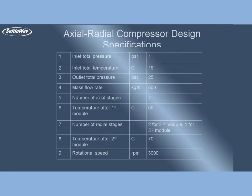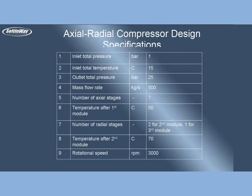For purpose of current demo, the design specifications of axial radial compressor are set as: inlet total pressure 1 bar, inlet total temperature 15 Celsius, outlet total pressure 25 bar, mass flow rate 500 kg per second, number of axial stages 7, temperature after first module 50 Celsius.